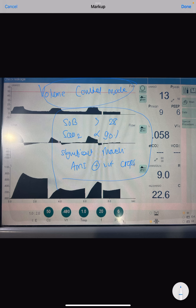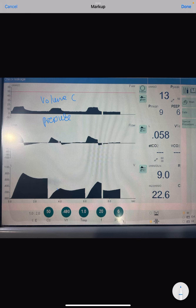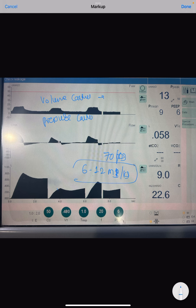Ventilatory support can be initiated in two ways: either volume control or pressure control. In volume control, we simply decide how much tidal volume to give the patient. If the patient weight is around 70 kg, we always give a volume of 6 to 12 ml per kg body weight. 6 ml/kg is called low tidal volume and 12 ml/kg is called high tidal volume. Most of the time, 6 ml/kg tidal volume is more than sufficient for most patients.